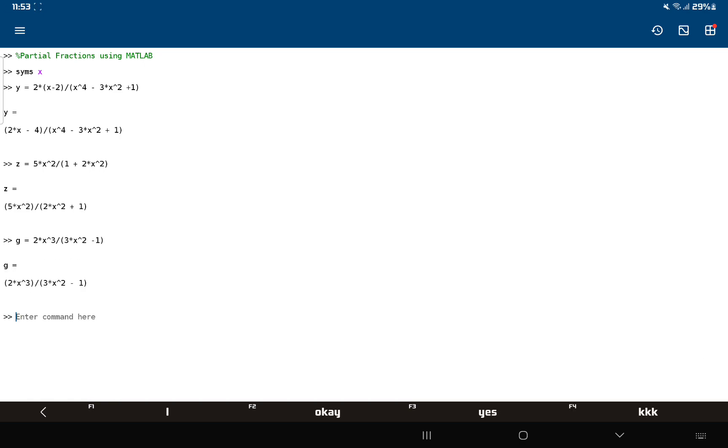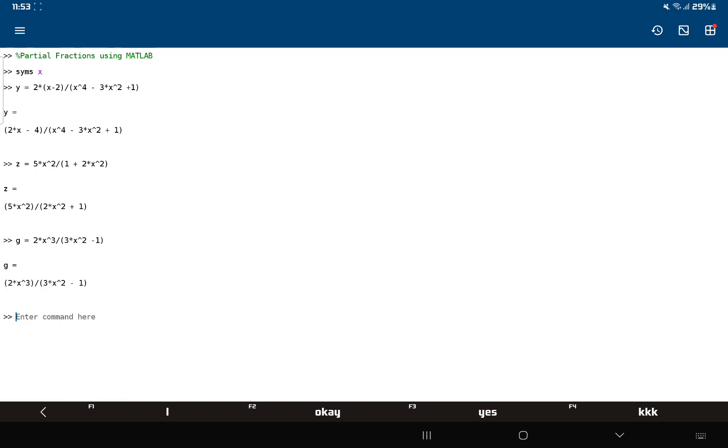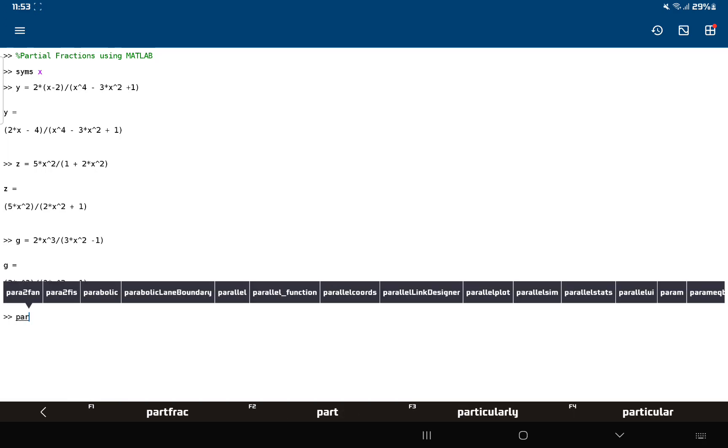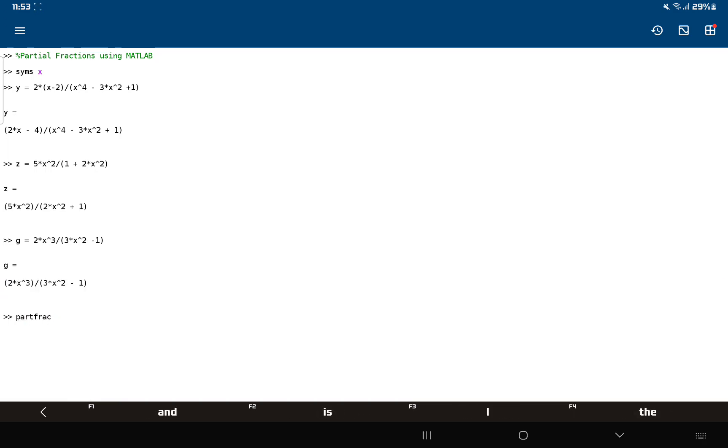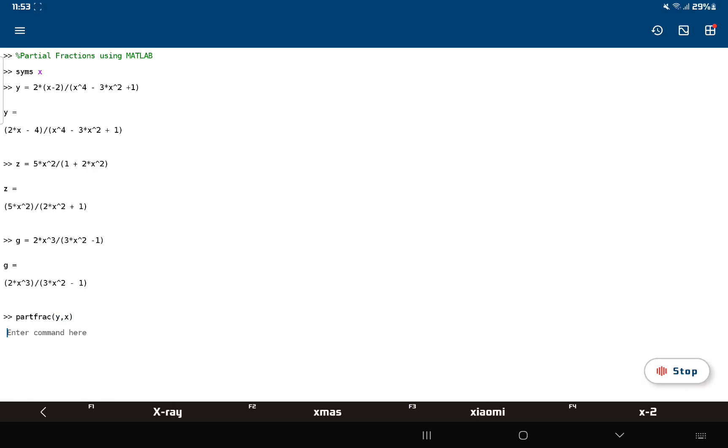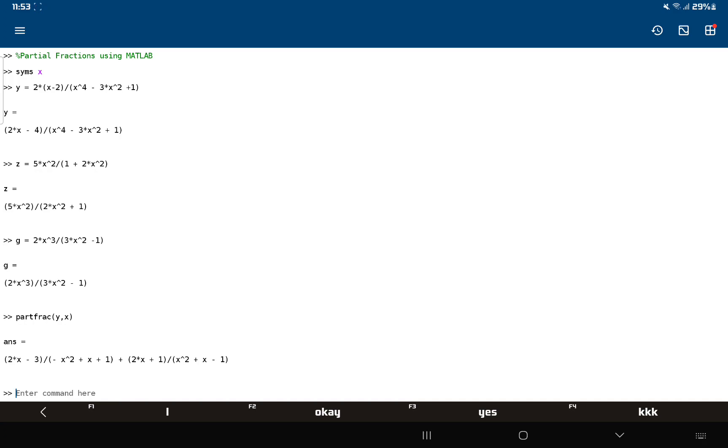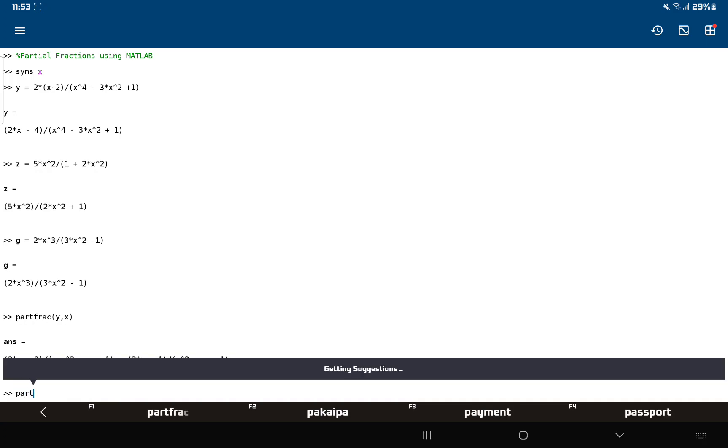Okay, so the method is partfrac, and then that's y with respect to x. You don't have to type in the x - you can just do it this way: partfrac y.